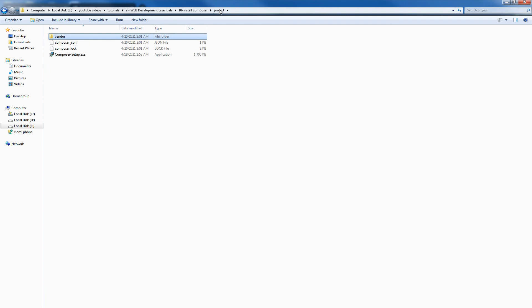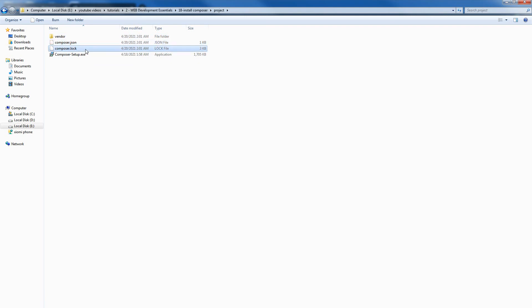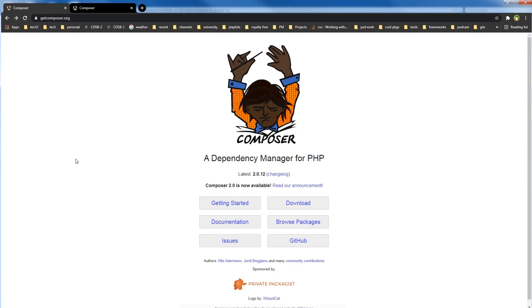It will also create composer.json file and composer.lock to manage packages. And this is how you install and use Composer, the PHP package manager in Windows.